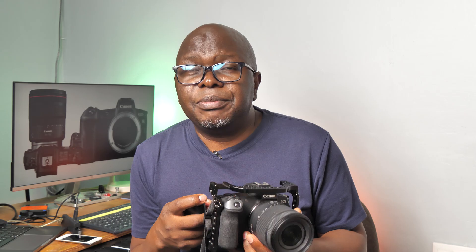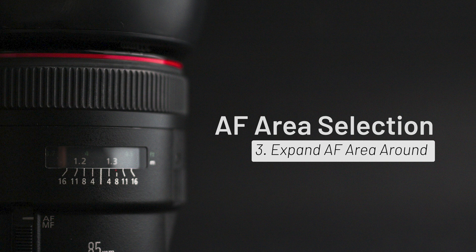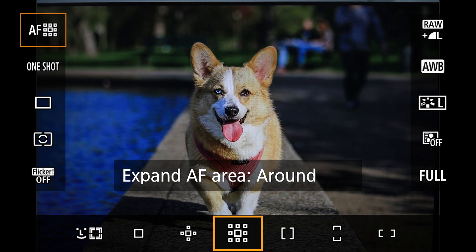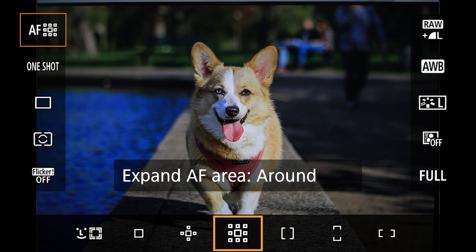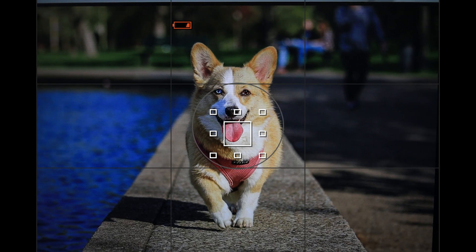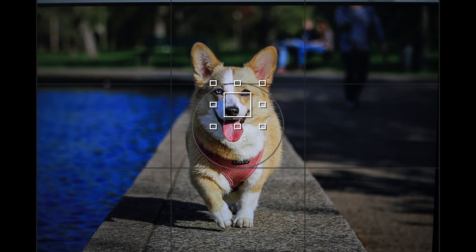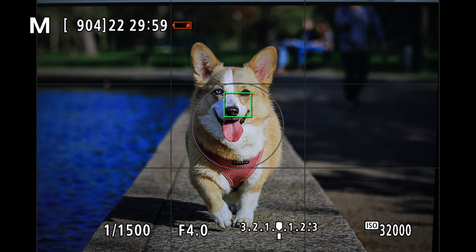If there's much more movement in the scene, you can use the More Expanded Autofocus Area method. This is ideal for subjects that move erratically in the frame, such as a dog that is playing, a cyclist in motion, or kids running around.